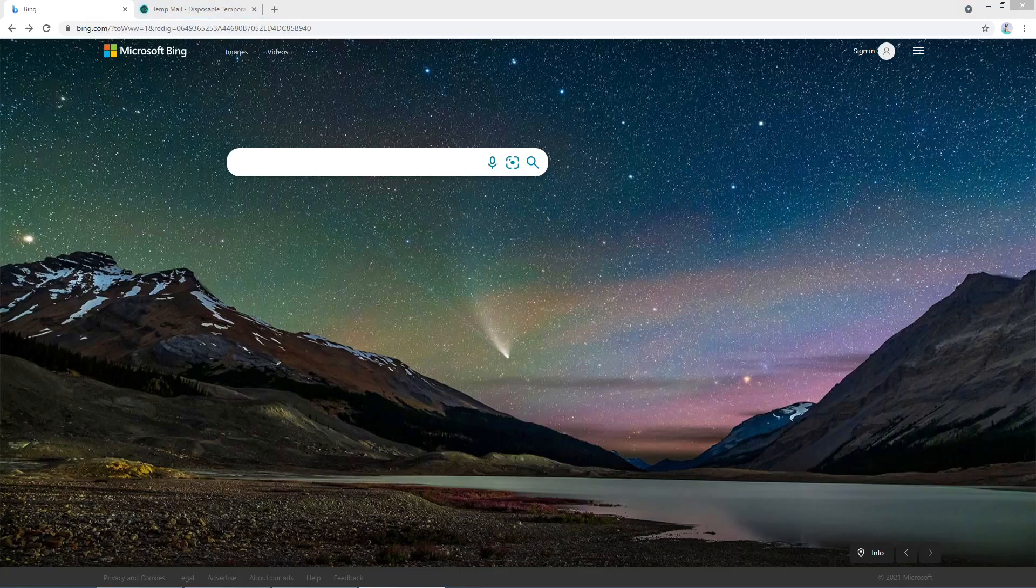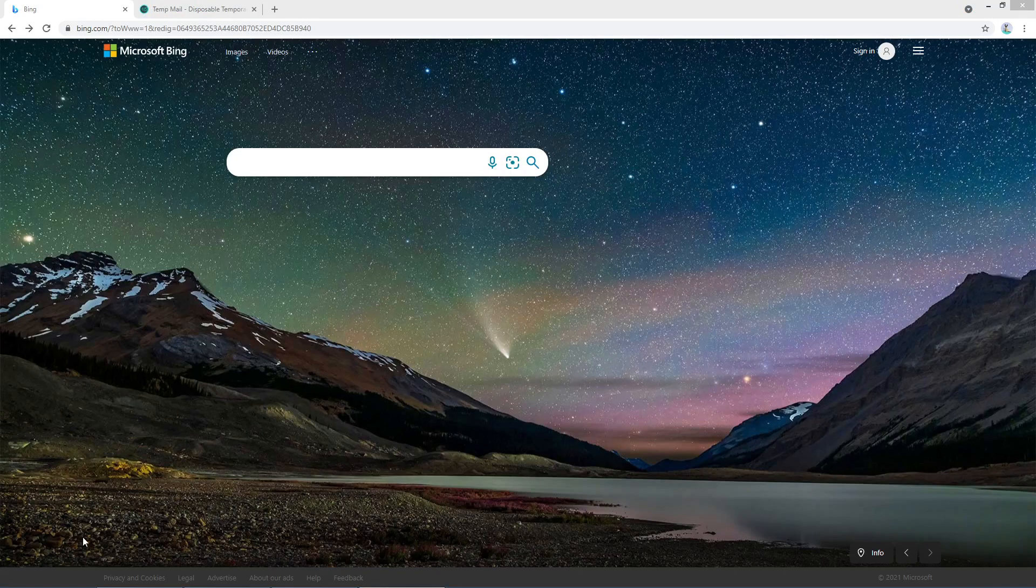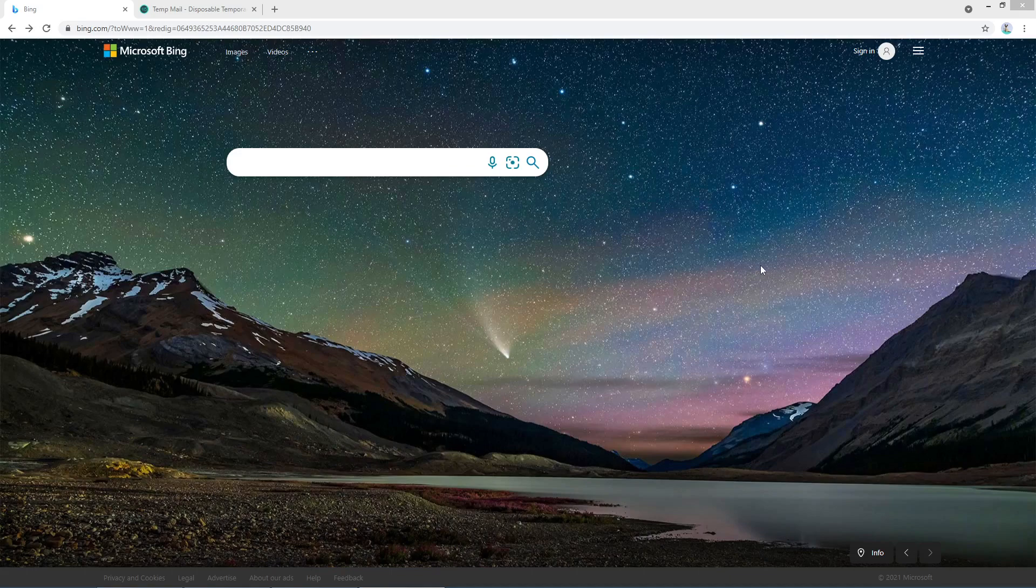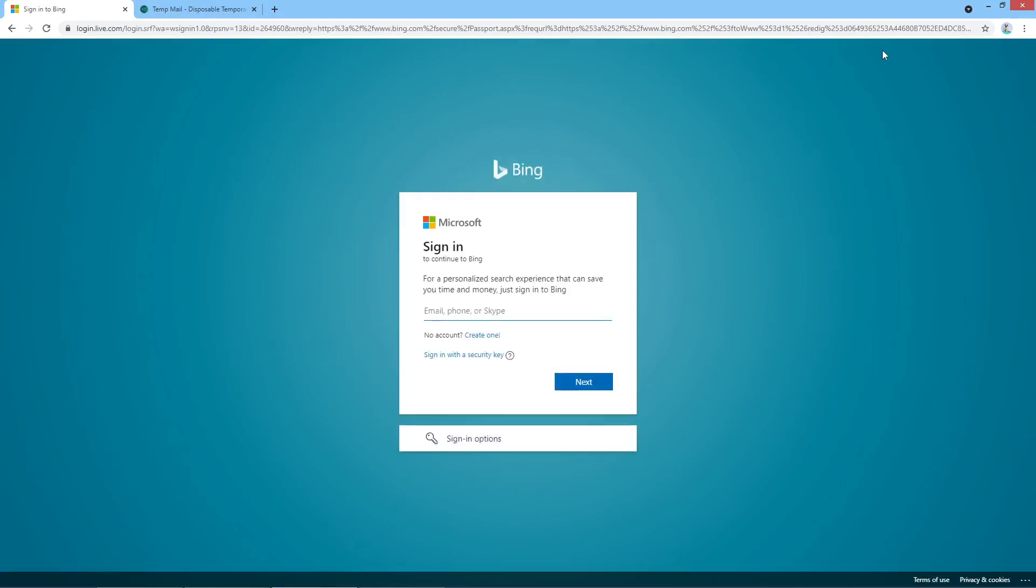Hello, hello, this is Alex again. Today we are going to check how to create a Microsoft Bing account. From our main page bing.com, we scroll up to here, click on the icon, and type here create one.